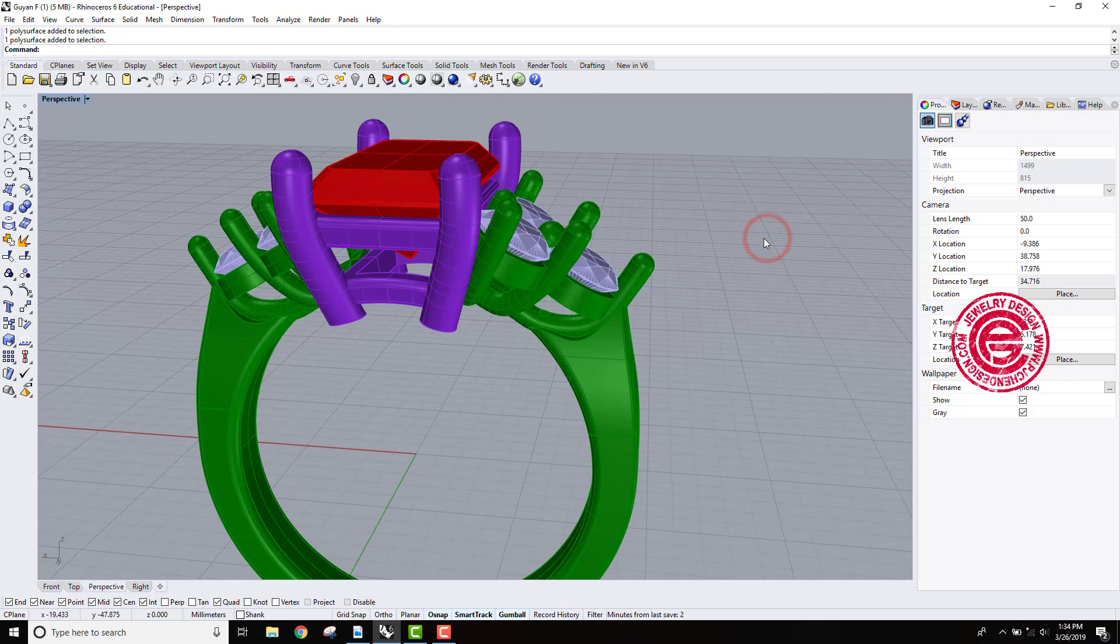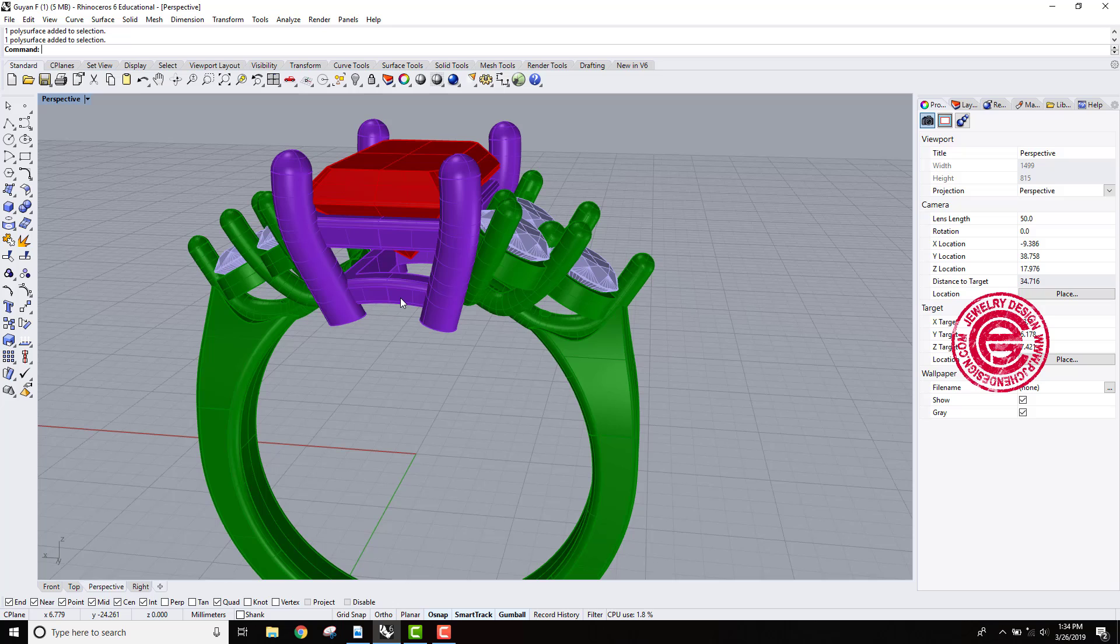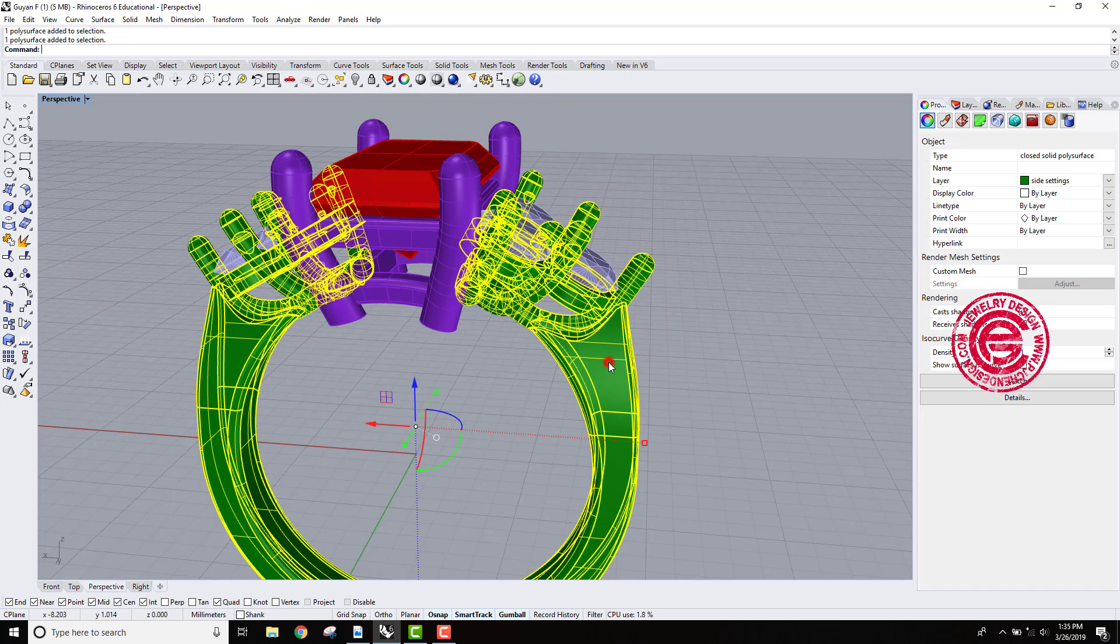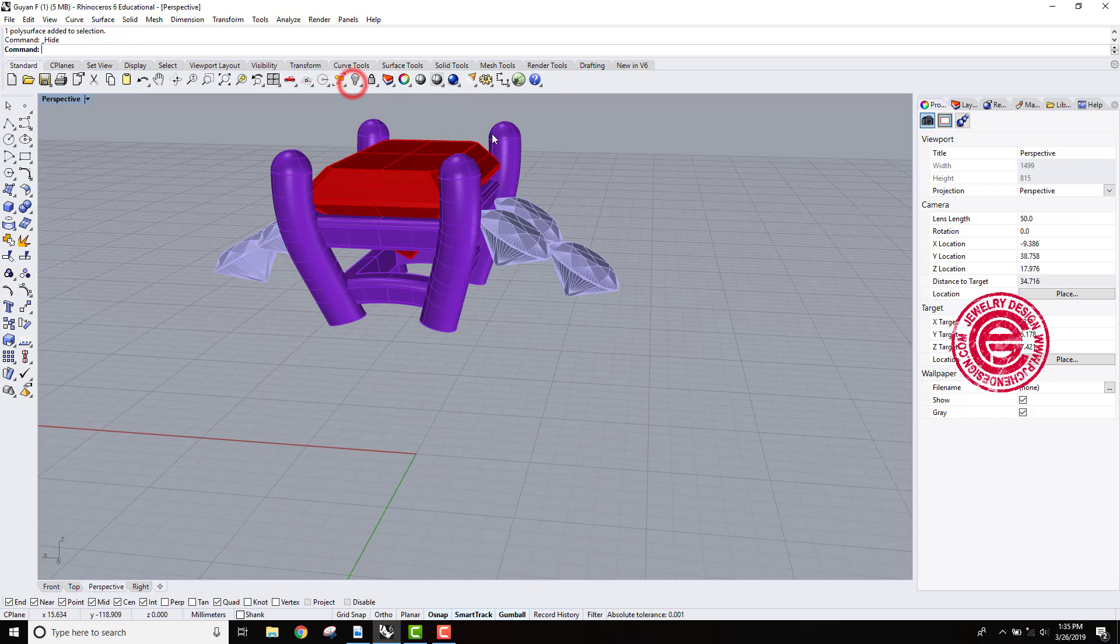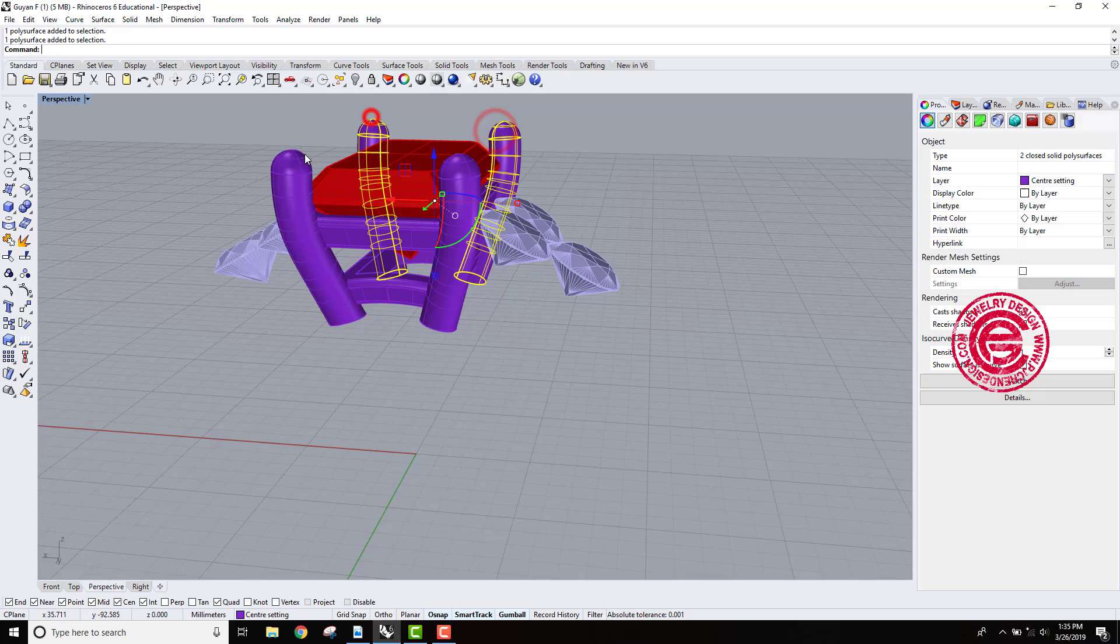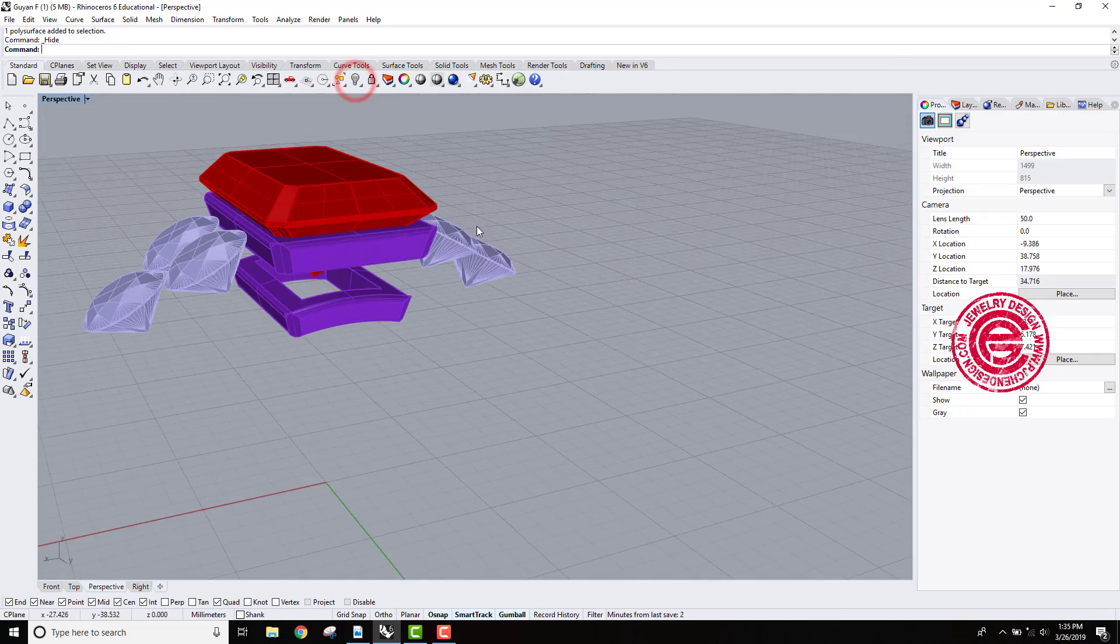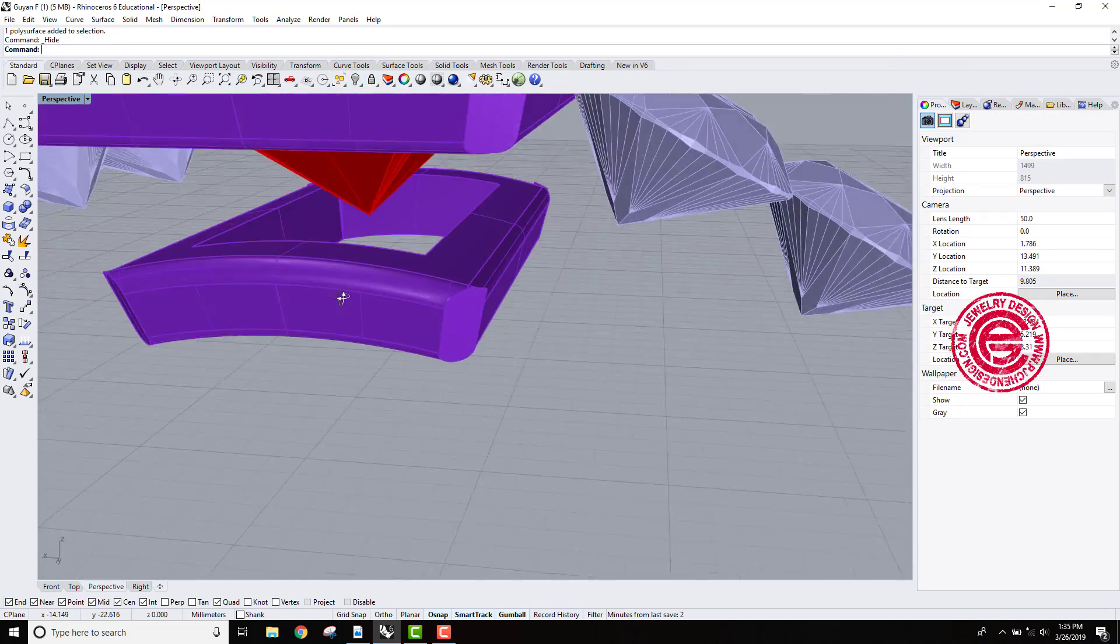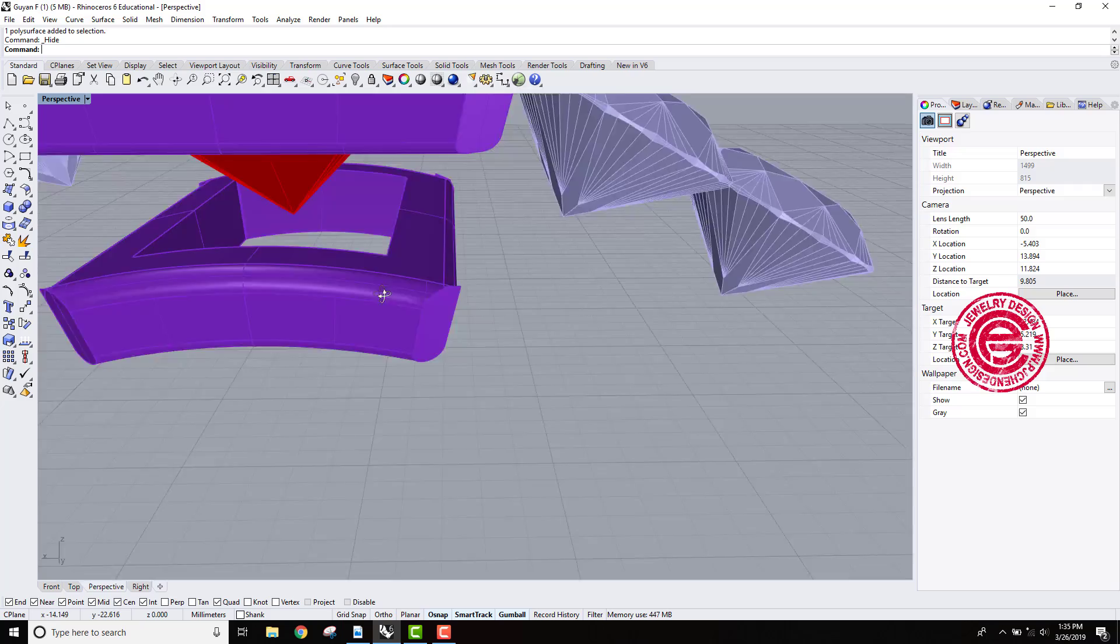So that means if your model has naked edges, it's an open form - boolean usually one part will disappear. So let's go take a look. Hide all the parts that have no problem. Let's go ahead to hide all of this, and let's just take a look at this.